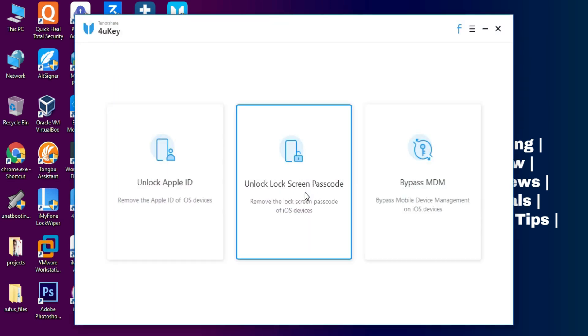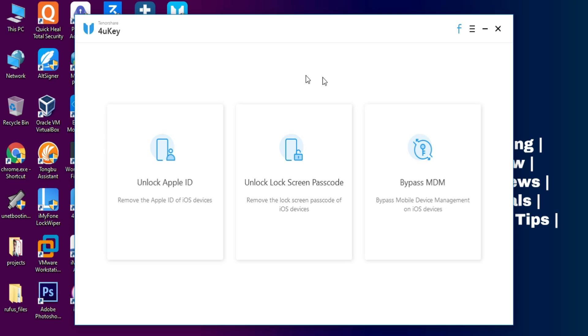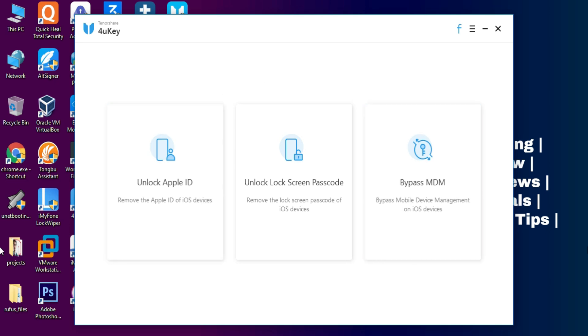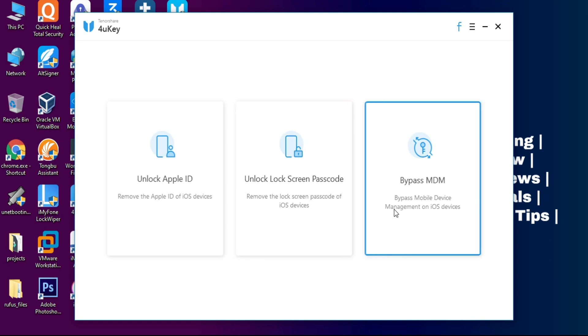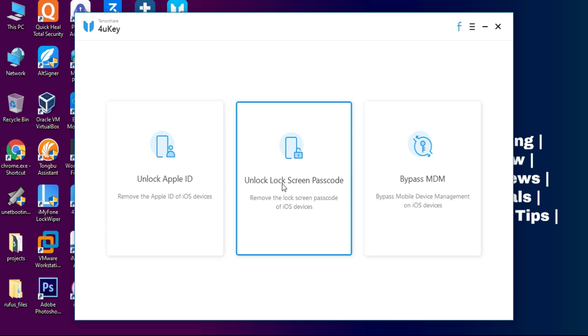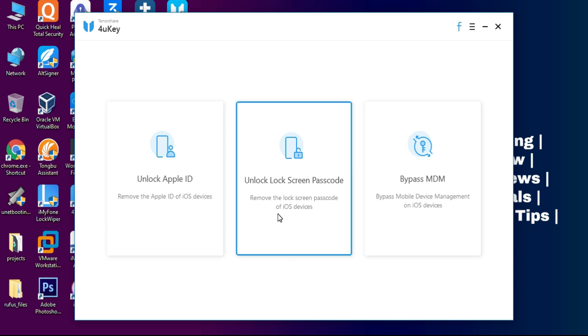Now here is the Tenorshare 4uKey. You will see three options: one for unlock Apple ID, other for passcode unlock, and third is bypass MDM. So these three options I have discussed in the previous stage. I will click on the unlock passcode option because I have to unlock my passcode of the device.